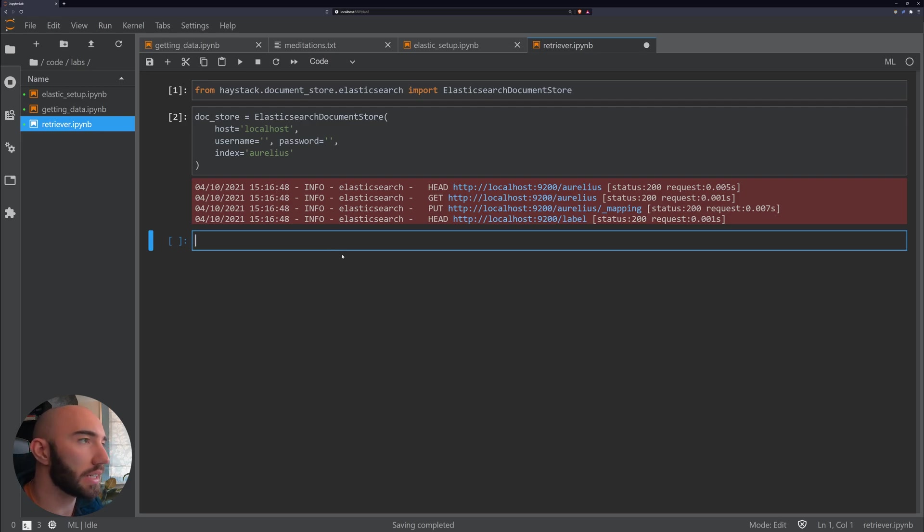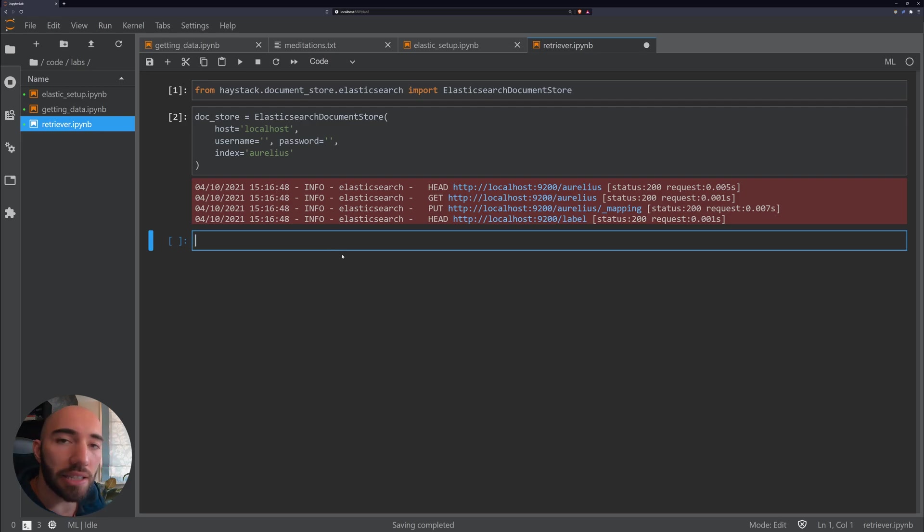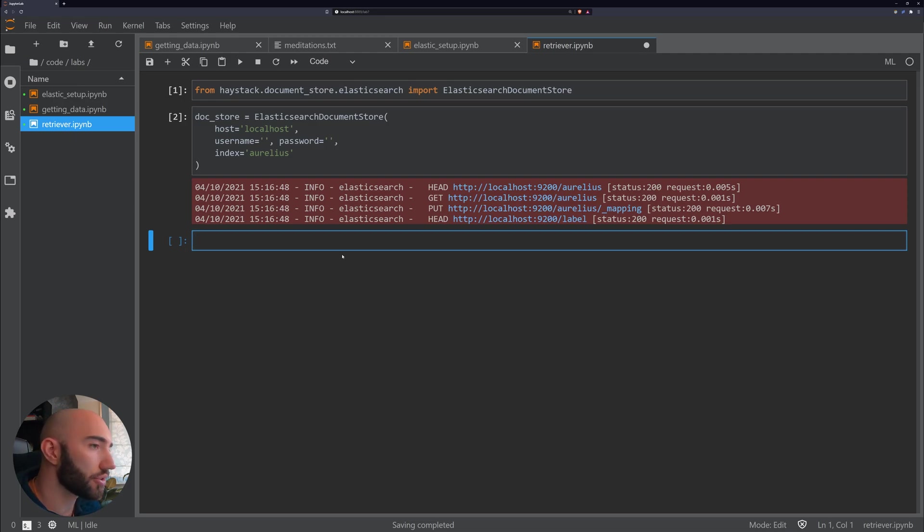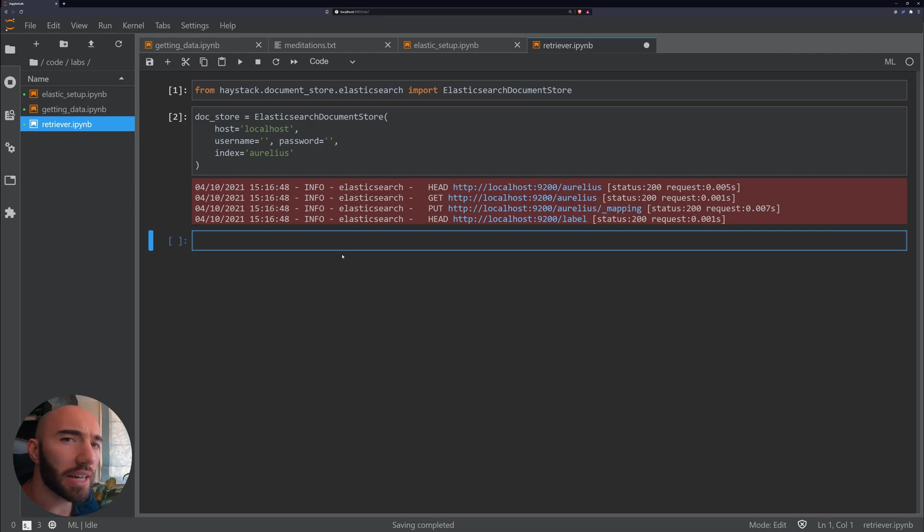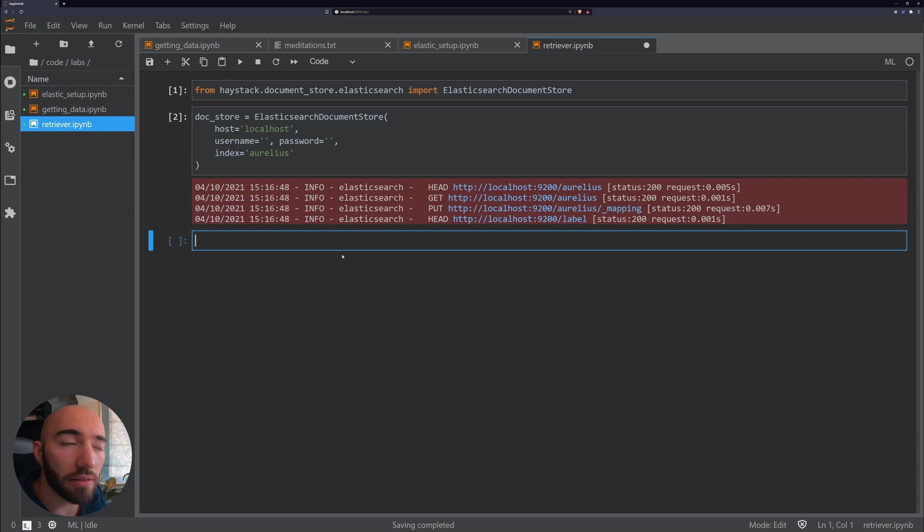Now what we want to do is set up our DPR, which is a Dense Passage Retriever, which essentially uses dense vectors.